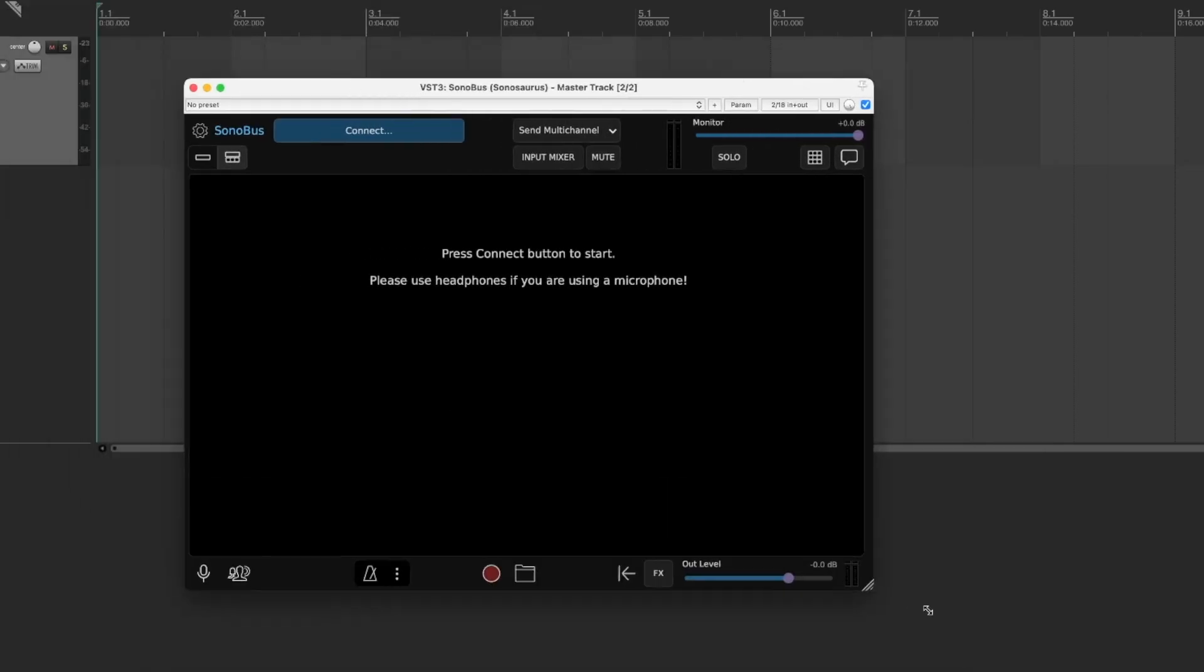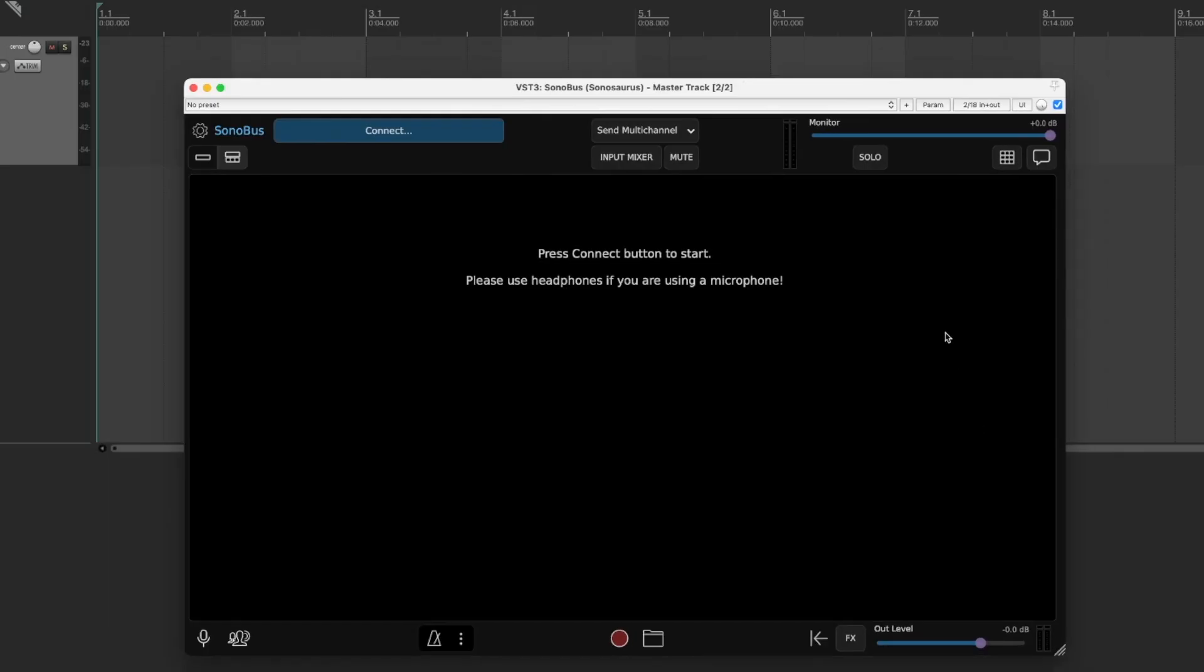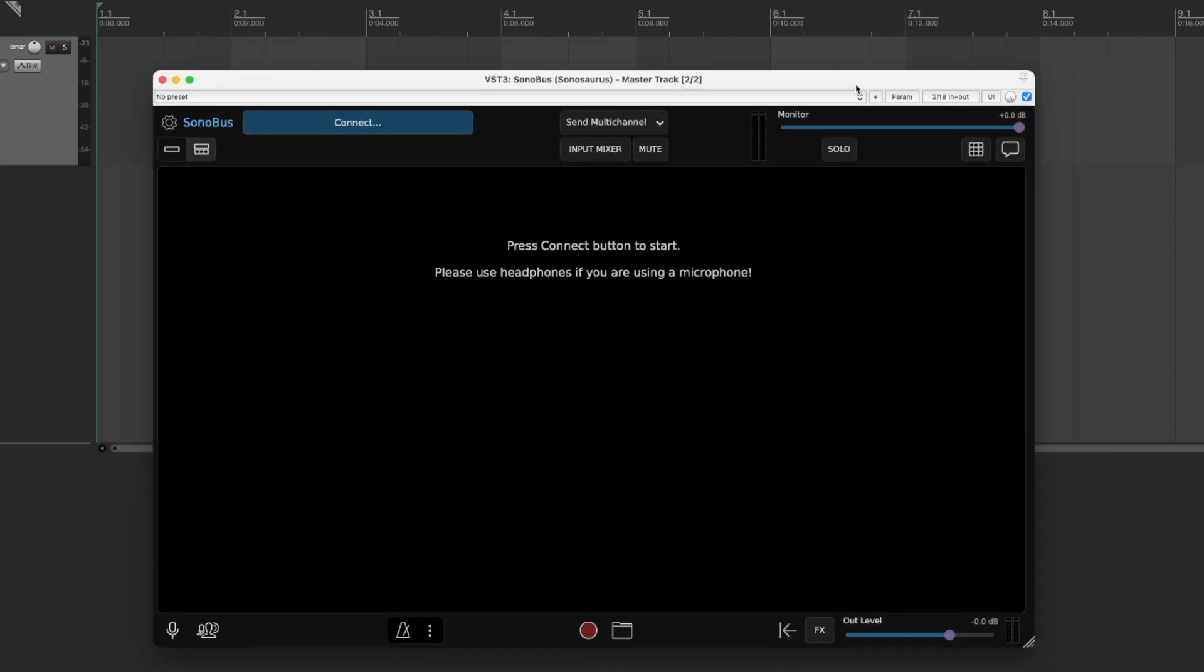You can expand the window if you'd like, but this is the tool that we're going to be using to connect with other people. Now before we connect, we're going to change a couple of settings here.